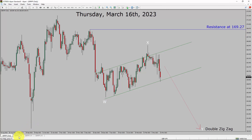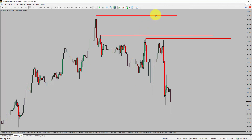Next, let us take a look at the 4-hour timeframe. Price action is printing lower swing highs and lower swing lows. To me, the GBP/JPY pair trend looks down in the 4-hour timeframe.